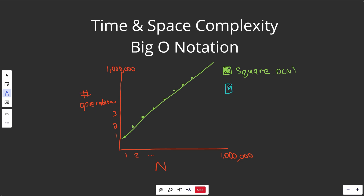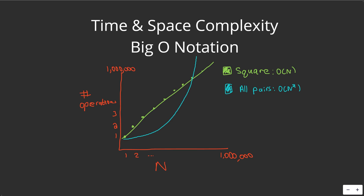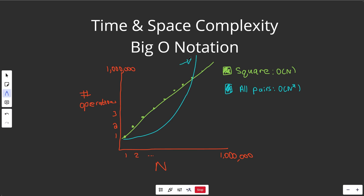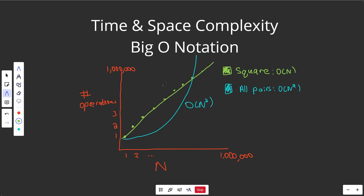Now this is opposed to our second example, which I'll draw in blue — where we looked at all pairs of numbers, which has a time complexity of big O of n squared. This is what we call a quadratic function, or a parabola in math, and it's very, very steep. It curves up very sharply. So getting all of the pairs of numbers is way more time consuming than just getting the square of all the numbers. We'd say this algorithm is big O of n squared and this one is big O of n — the green is a linear function, and the blue is a quadratic function.